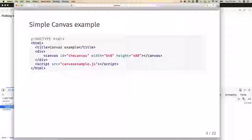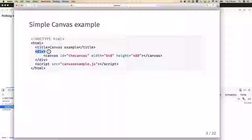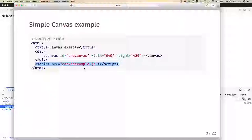Here is some HTML — doctype saying it's HTML5, the wrapper HTML tags, a title of 'canvas example'. We're going to create a div and within that div we're going to put a canvas, making it 640 wide and 480 high, and give it the ID 'the canvas'. Then we're going to load a script that will invoke drawing commands upon that canvas.